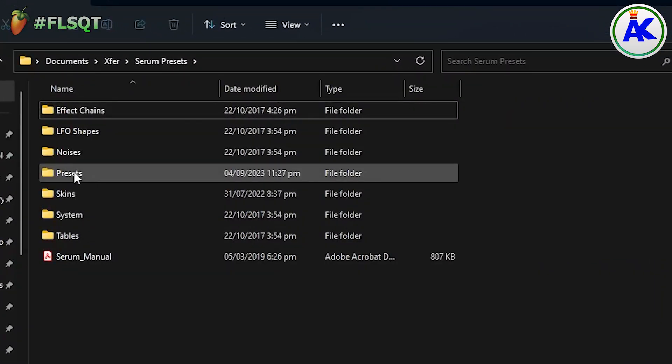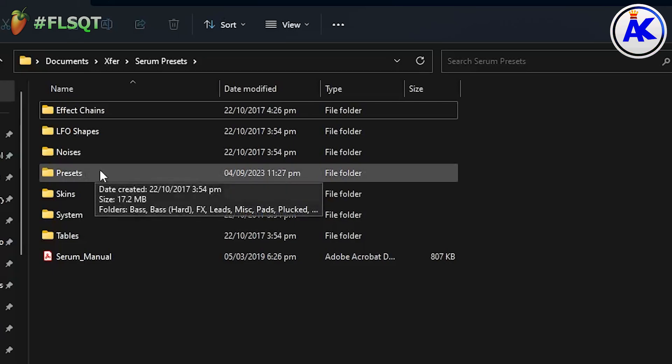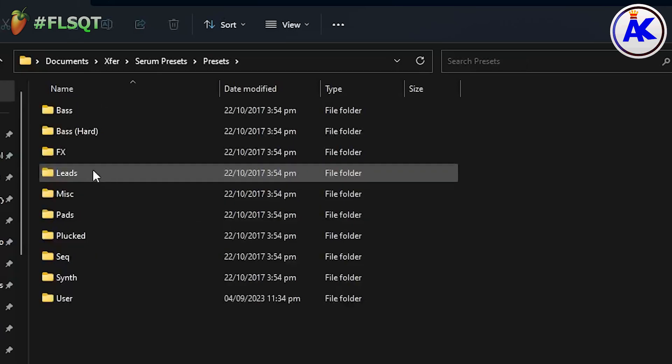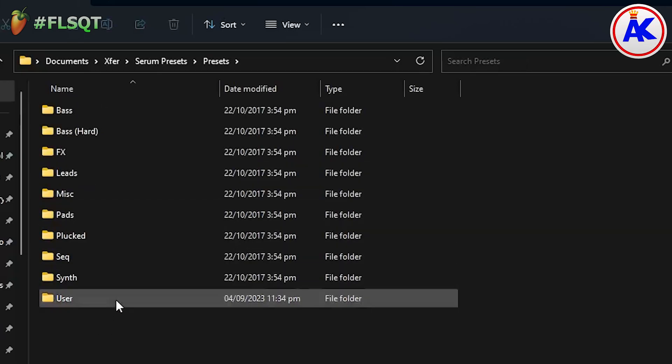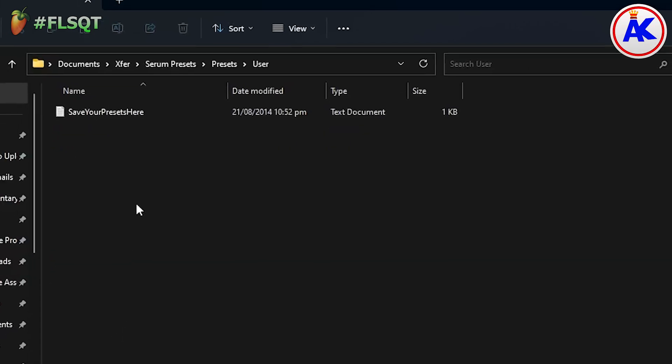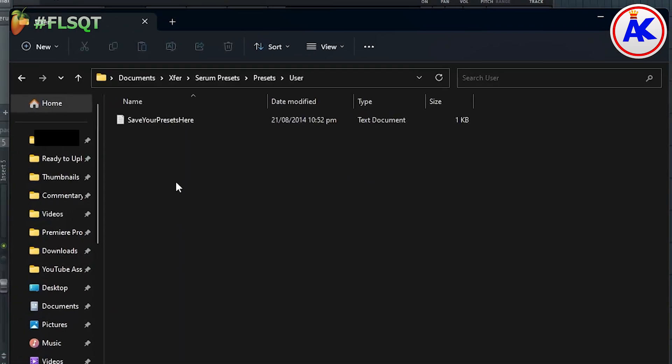There's a User folder which is meant for your presets but you could put presets in any of these folders if you prefer. I'm going to put mine in the User folder.